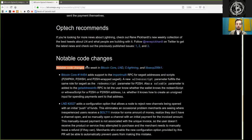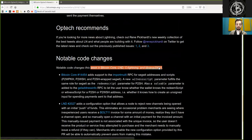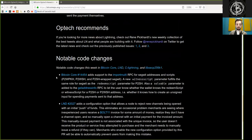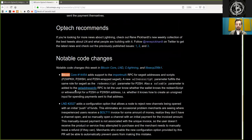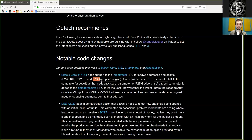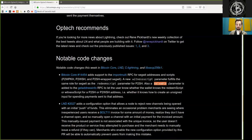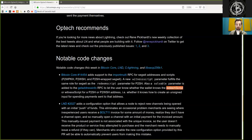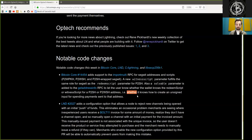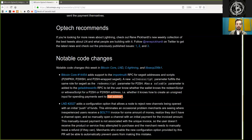Notable code changes this week in Bitcoin Core, LND, C-Lightning, and libsecp256k1. Bitcoin Core merge adds support for the import multi-RPC for SegWit addresses and scripts: pay-to-witness public key hash, pay-to-witness script hash, and pay-to-script hash wrapped segregated witness. A new witness script parameter fulfills the same role as segwit in the redeem script parameter of pay-to-script hash. Also, a solvable parameter is added to the get address info RPC to let the user know whether the wallet knows the redeem script or witness script of the pay-to-script hash and pay-to-witness script hash address. For example, whether it knows how to create an unsigned input for spending payments to that address.